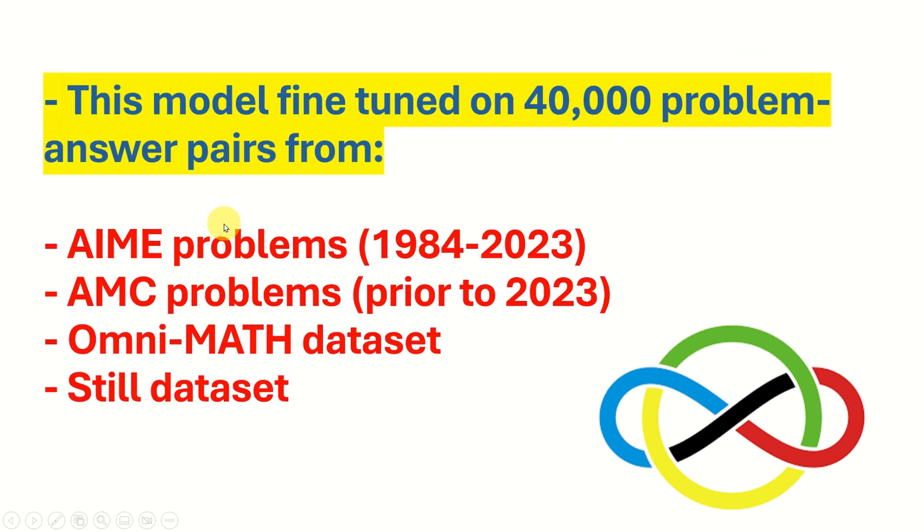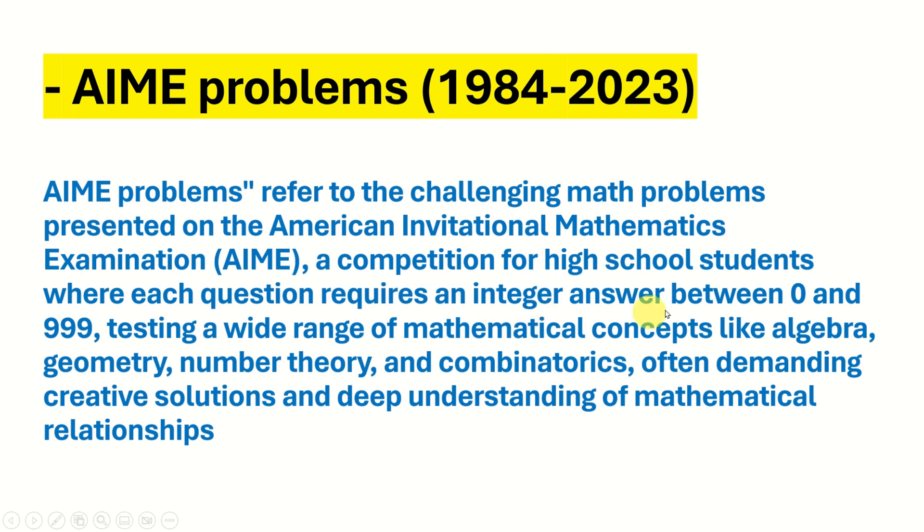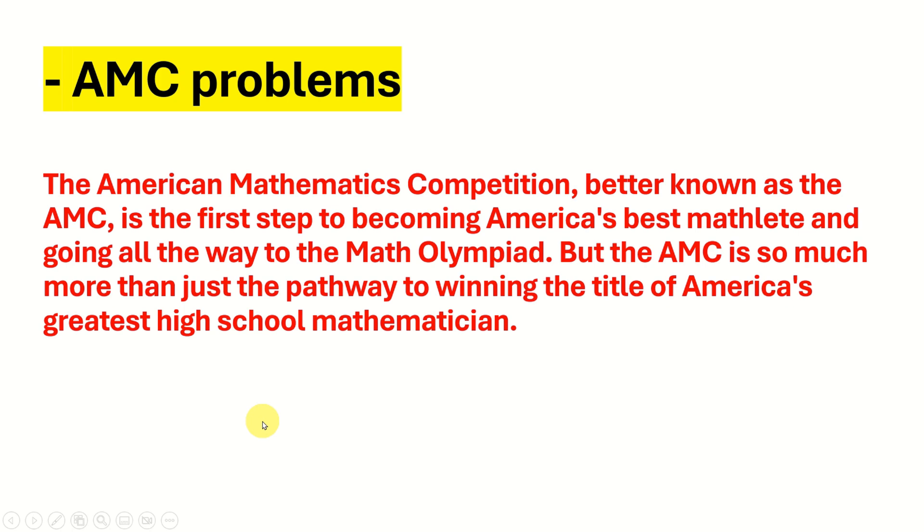The model is fine-tuned on 40,000 problem-answer pairs from AIME problems, AMC problems, OmniMath data set and other data sets. AIME problems refer to the challenging mathematics problems presented on the American Invitational Mathematics Examination. This is a competition for high school students where each question requires an integer answer between 0 and 999, testing a wide range of mathematical concepts like algebra, geometry, number theory, and combinatorics, often demanding creative solutions and deep understanding of mathematical relationships.